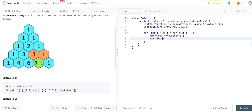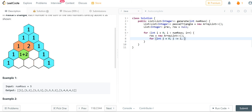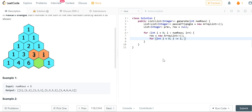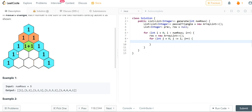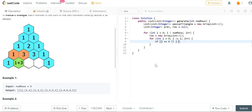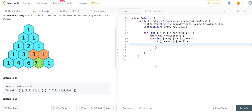Then we're going to iterate j less than or equal to i because we want to get every individual value. If j is either the first or the last number, we want it to be one. So if j is equal to zero or j is equal to i, then we want to add one.